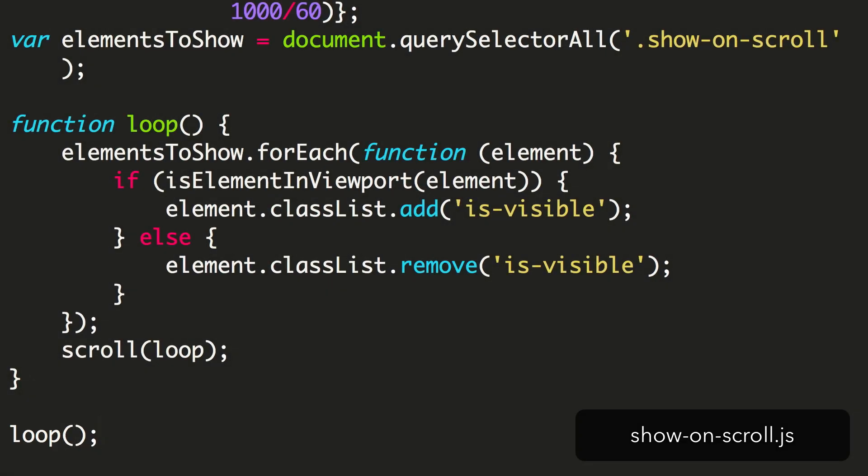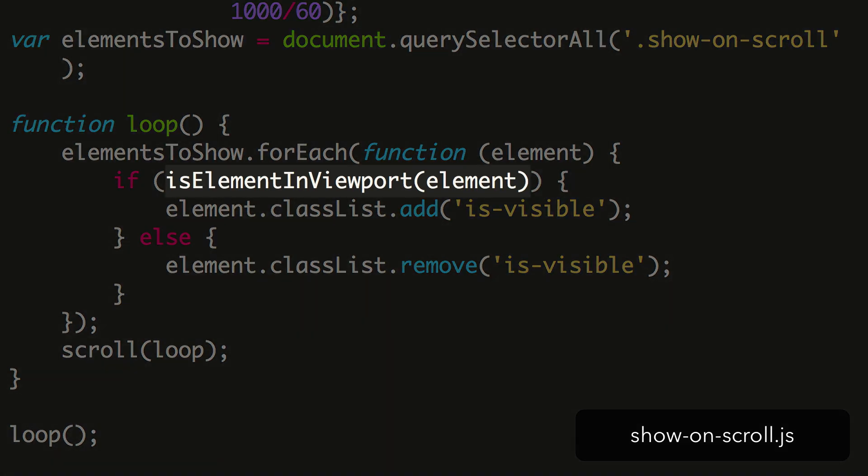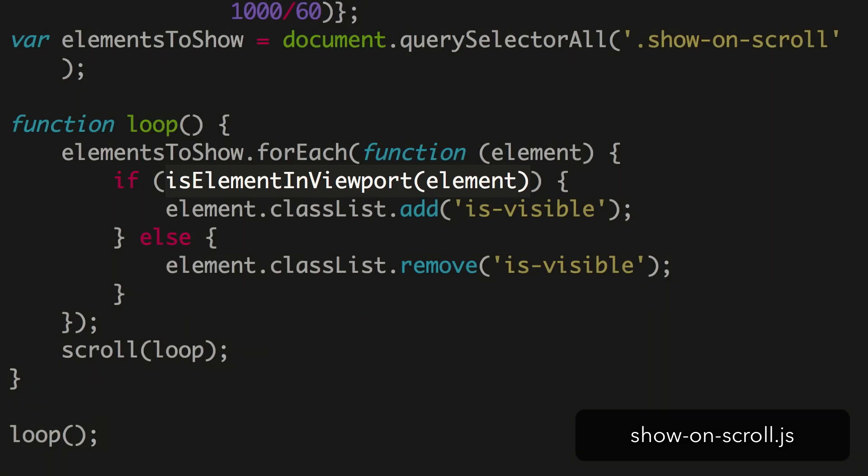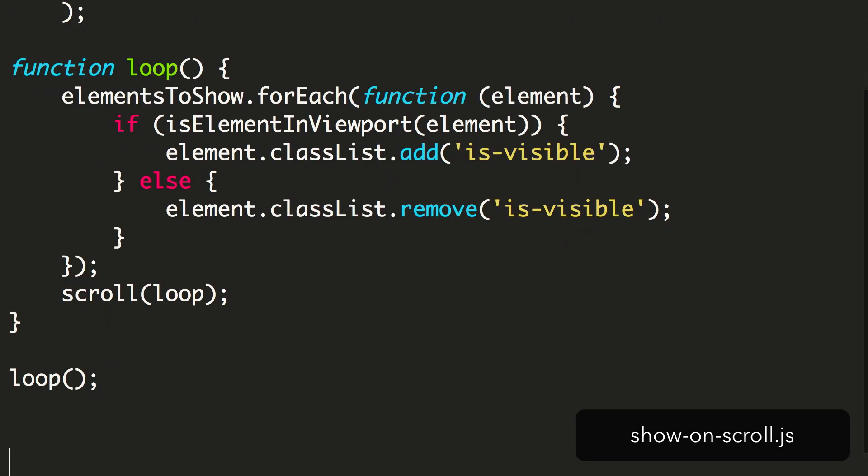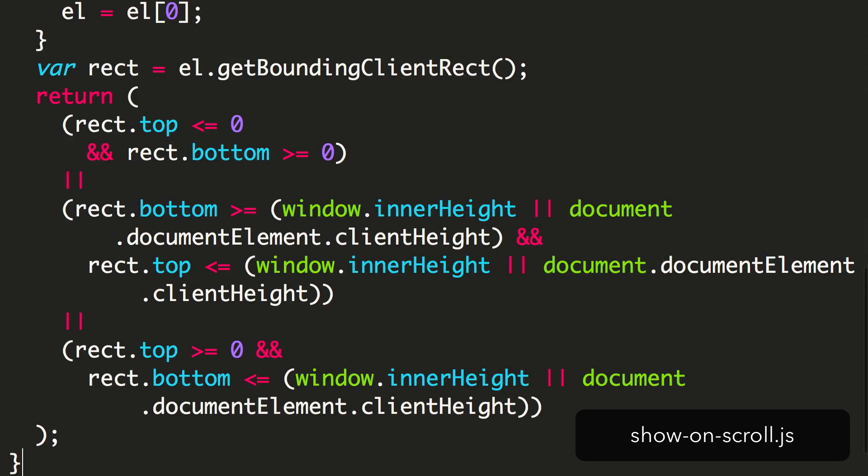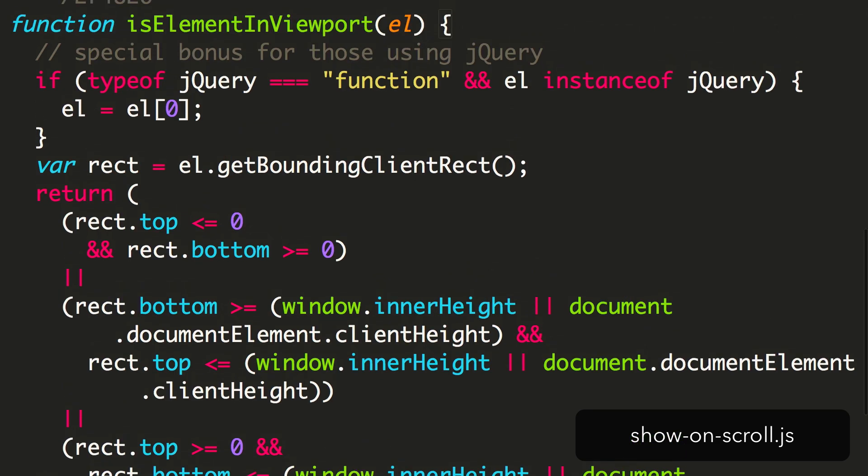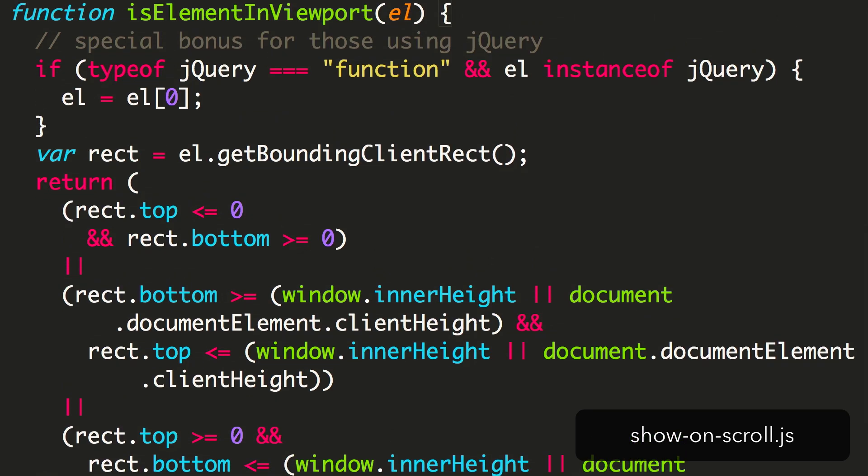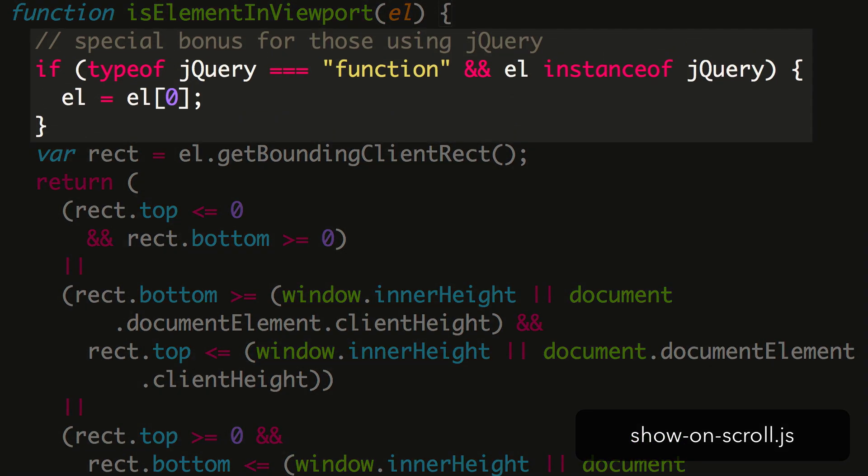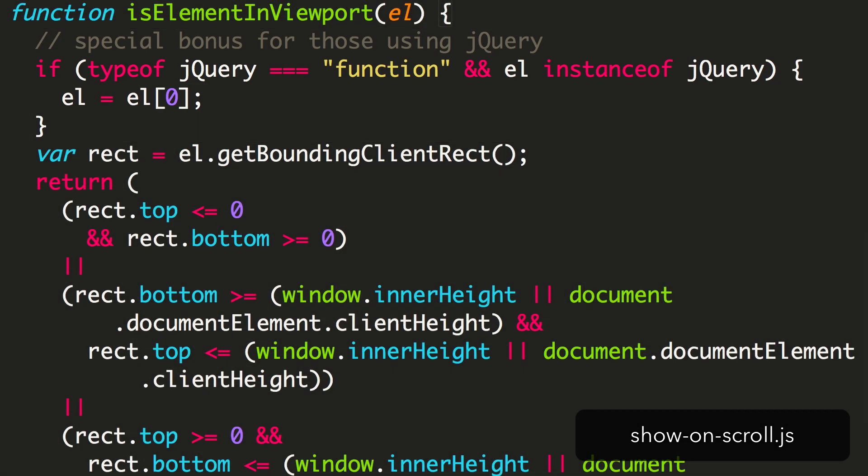Now there's one bit missing. In the loop function, we're calling a method IsElementInViewport. Unfortunately, this isn't a browser method. We'll have to write that one ourselves. Here's a handy one I grabbed from StackOverflow. Just to run through this quickly. It begins by checking to see if jQuery is defined. jQuery changes the way elements are made available, and this corrects for a possible issue that might arise.